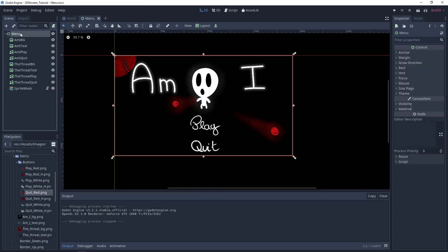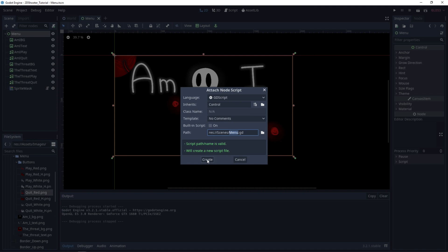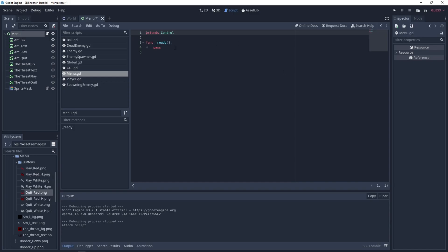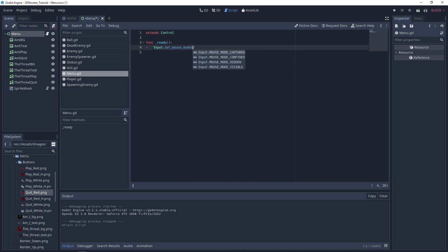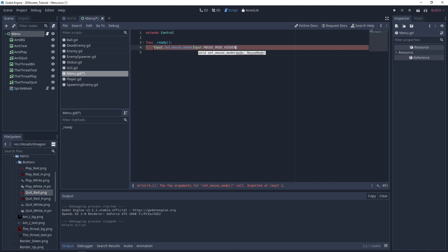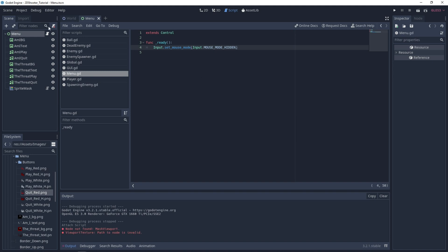Now we can play the scene and we have a nice effect where we have a background and another one visible with the mouse. Let's improve it a little bit. We can add a script to the menu node. On the ready function, you want to set Input.set_mouse_mode to Input.MOUSE_MODE_HIDDEN, so our mouse will not be visible in this scene.